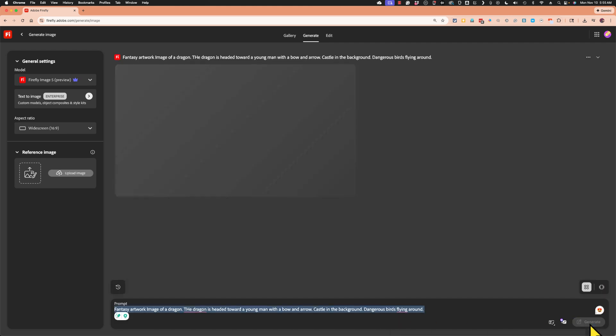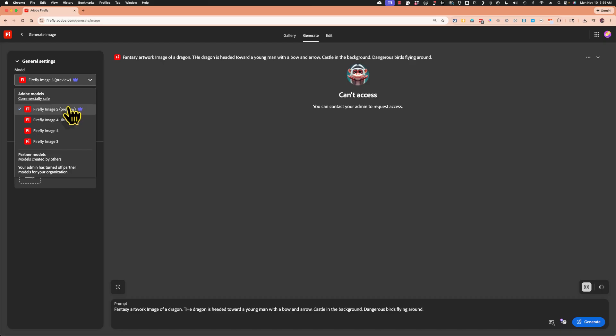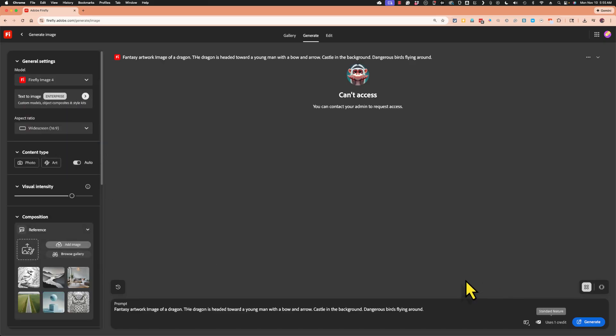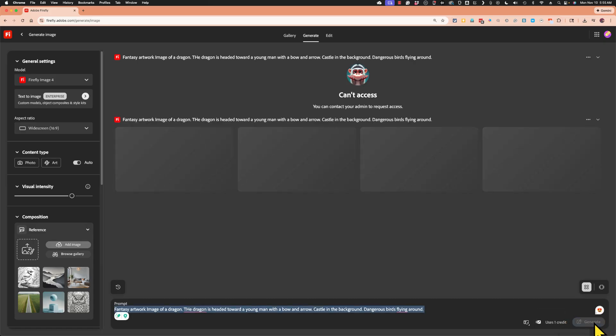Now watch what happens when I click generate. Because I have this latest model of Firefly selected, it's saying I don't have access to this. So that's why I say you may need to click and switch to a model that you do have access to. So let's try that again. And before I click this, notice that it also uses one credit. So remember that. And I'll show you where you can check the amount of credits you have left. So I'll click generate.